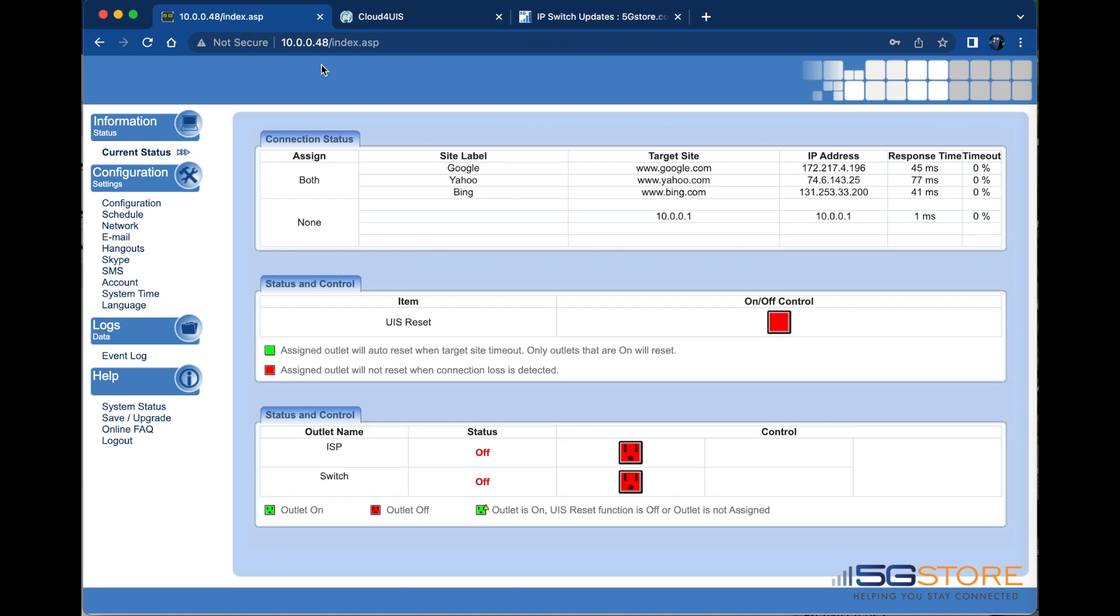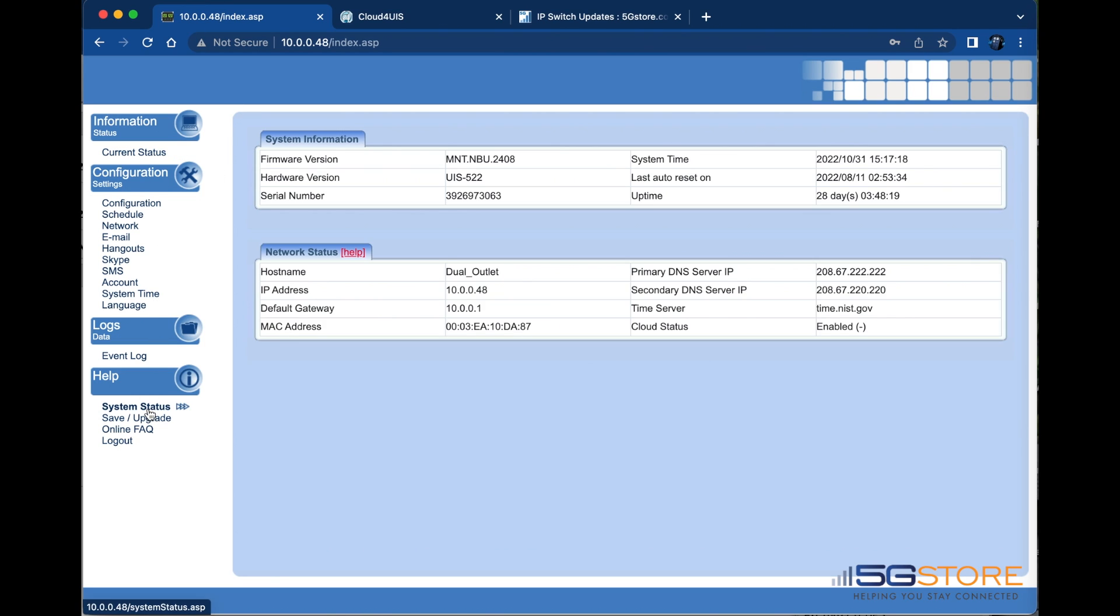Log into the web user interface page, which you can access using the local IP address of the outlet device obtained from your router. Navigate to the system status page to check the firmware version.